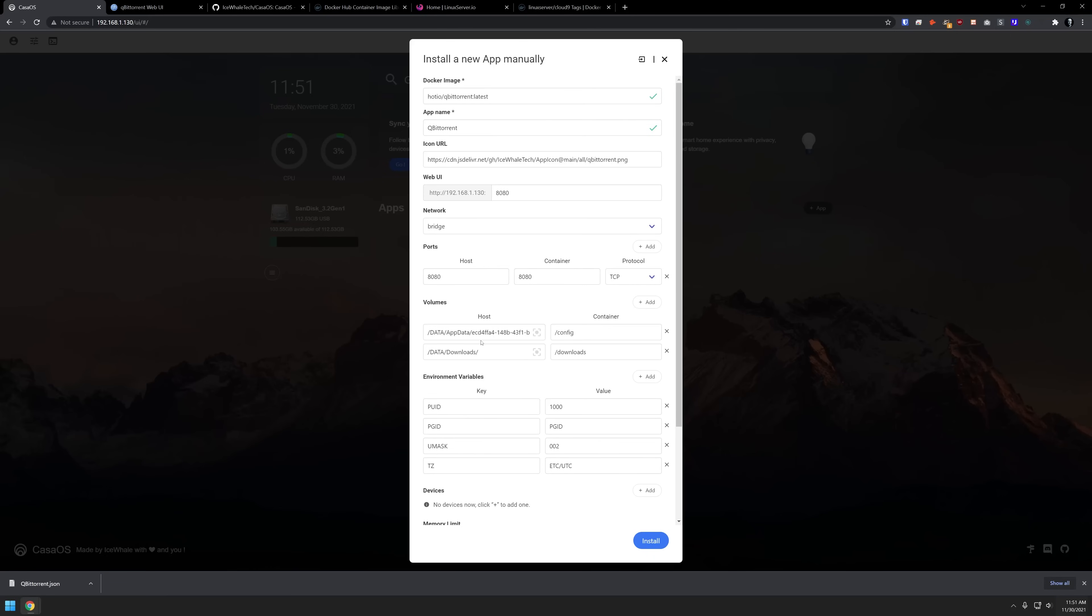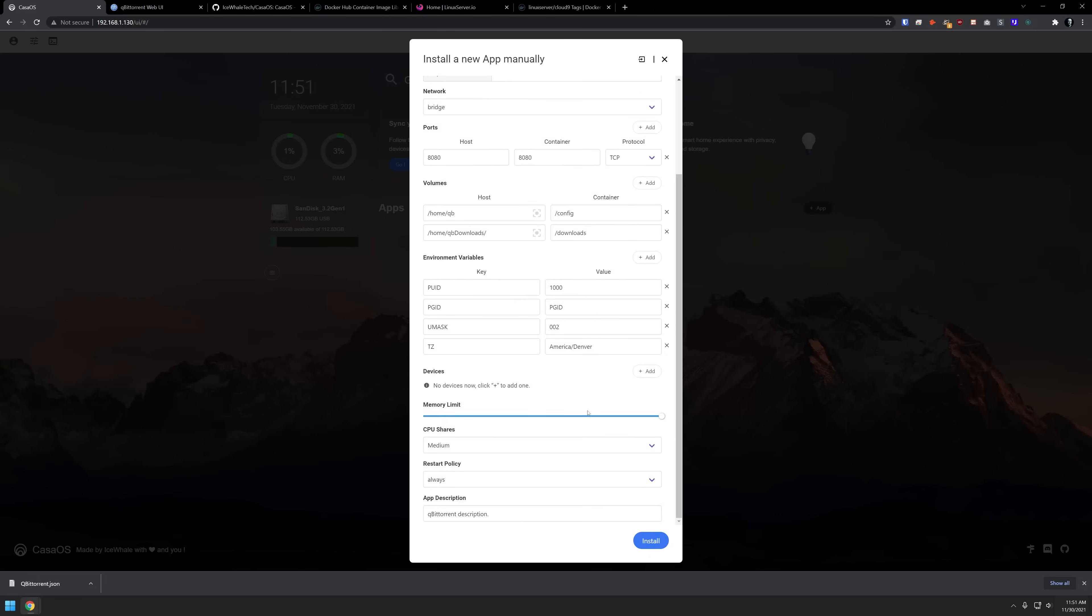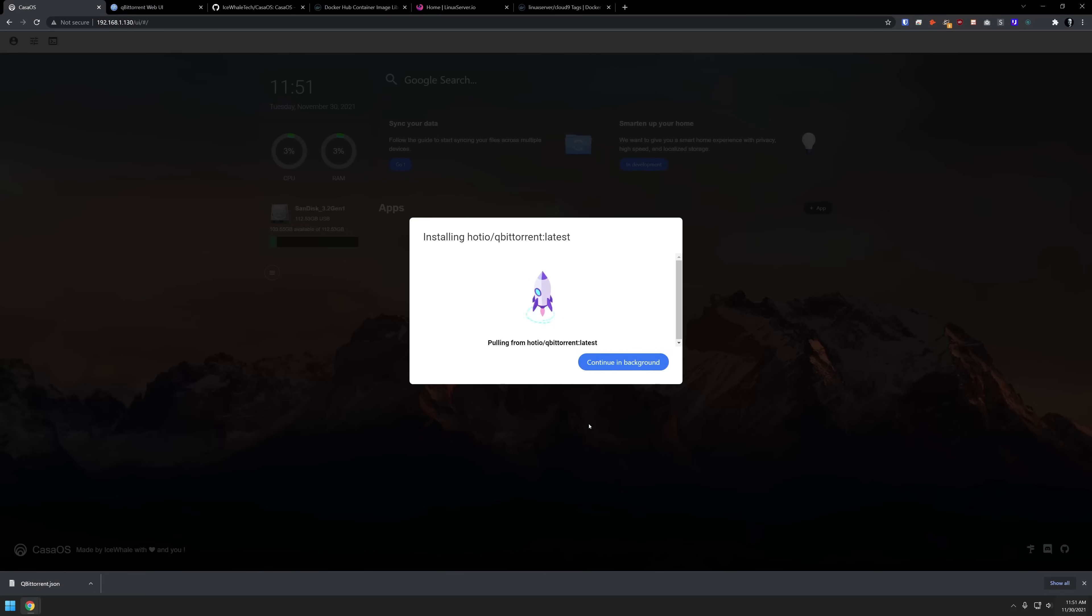And here we can see that it's filled in all of this information for us again, based on our last settings. So let's say you get an application file from somebody and you don't want to use their settings. What you can do here is just change this to be home/QB. And then we'll do the same thing here, we're going to say home/QB downloads just like so. And then of course, we can change these to America/Denver. And all the rest of it looks good. So we'll go ahead and click on install there.